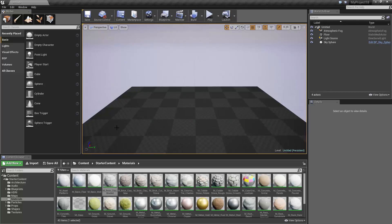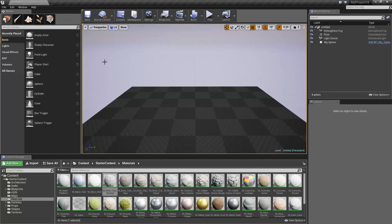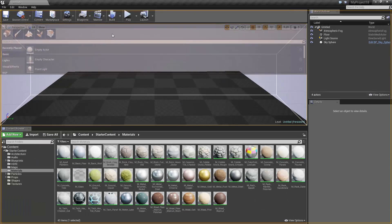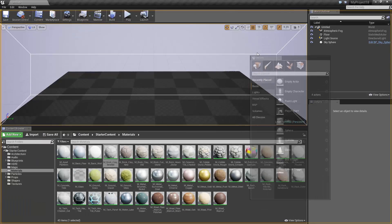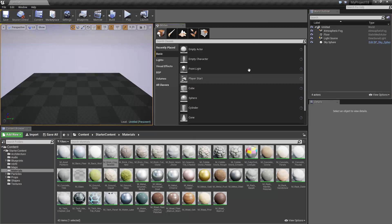You also have the option to move panels around. If you click on the tab of the panel and drag, you can drag it to wherever you want on the screen. For example, I could drag the Modes panel to the right of the viewport if I wanted, or anywhere on the screen I wish.